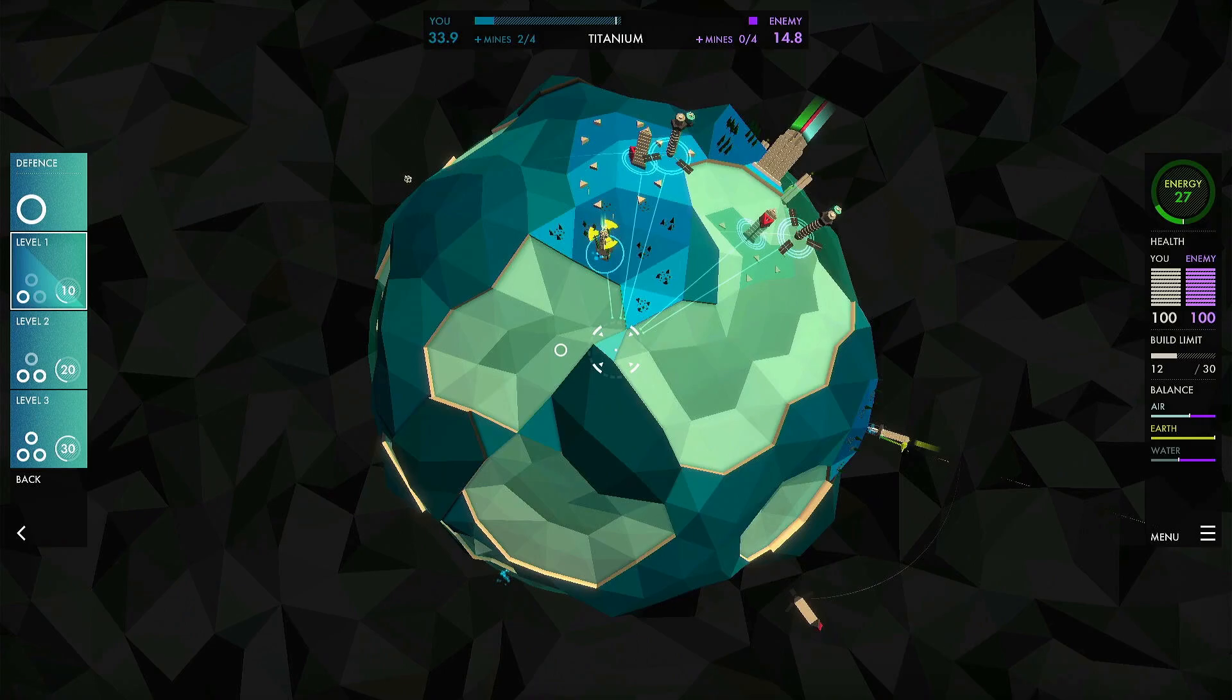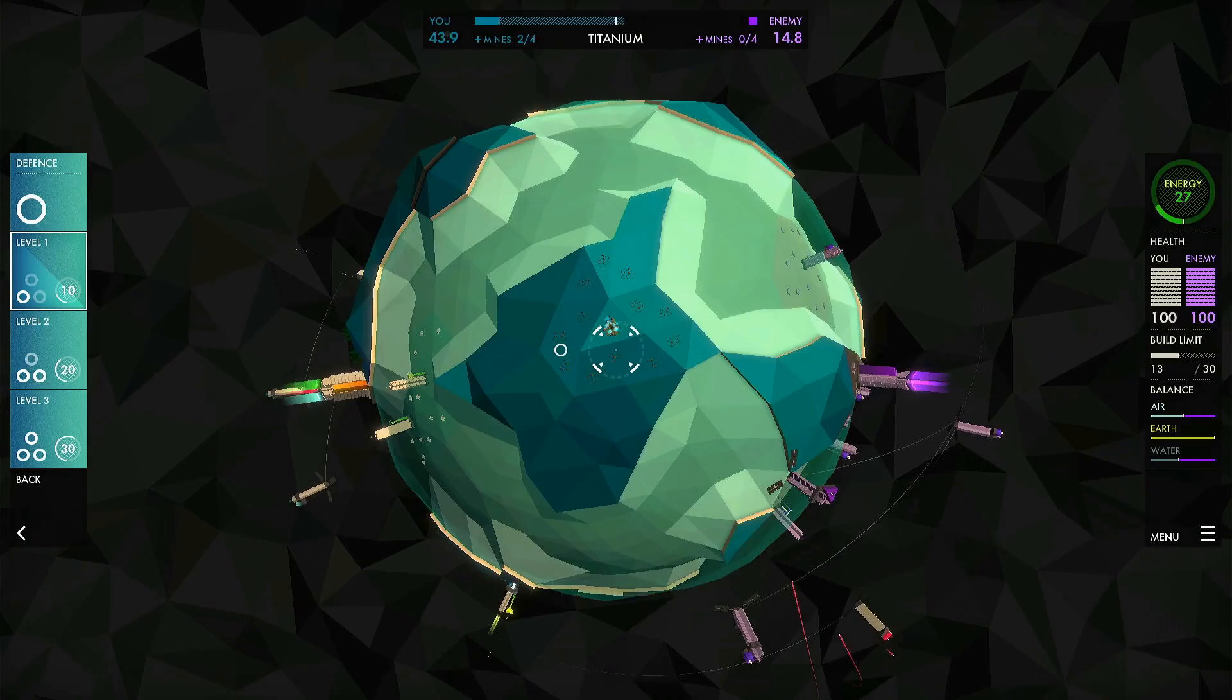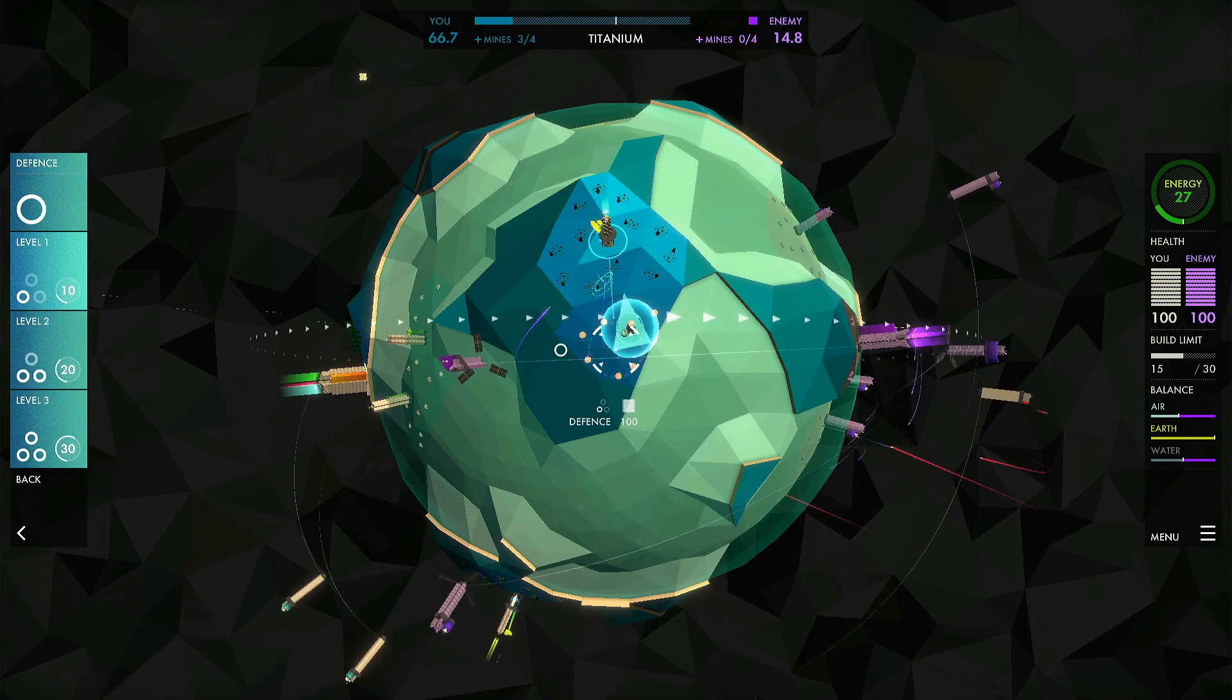As you can see on this planet, I'm putting down a number of air units to go and attack the enemy. They also have some air units, but I'm also conquering the mines as I go. It's a really fun game with a really beautiful aesthetic, very much that polygon type presentation which is really cool.